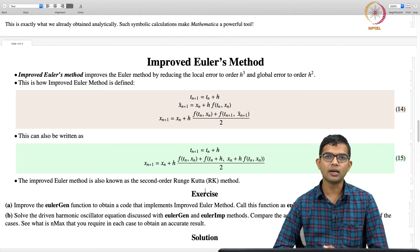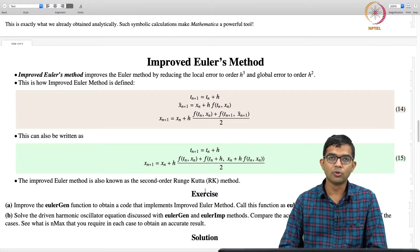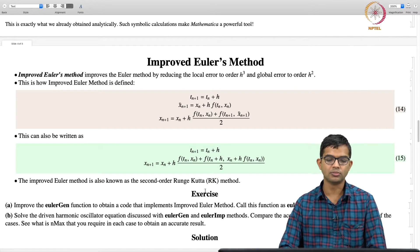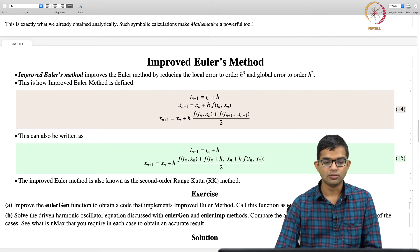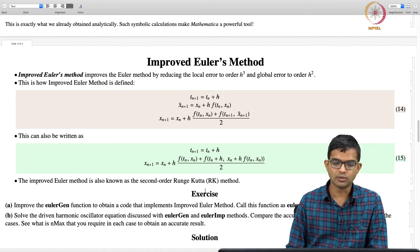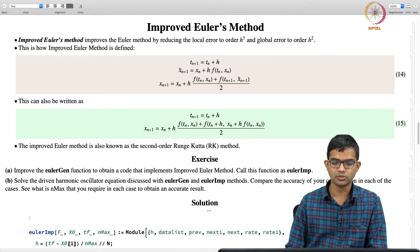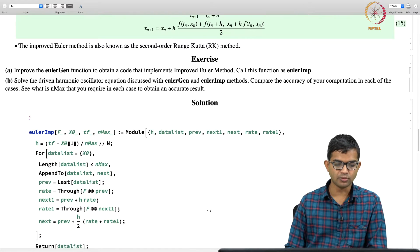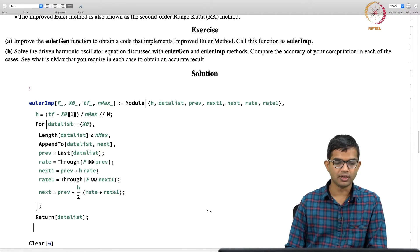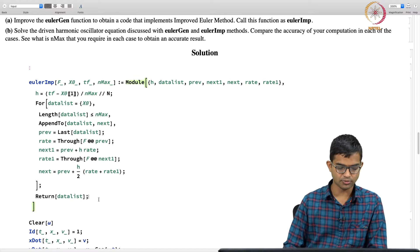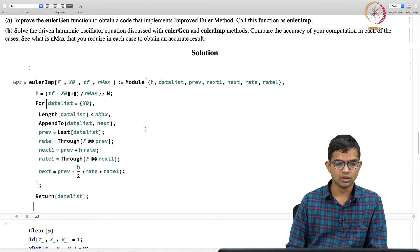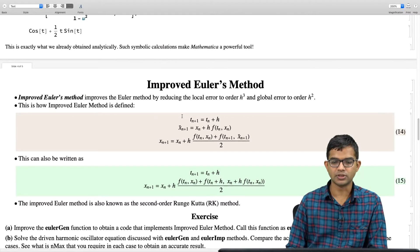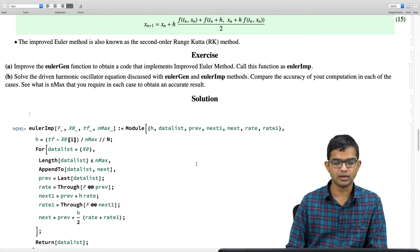And then, go ahead and use the improved Euler method to solve the driven harmonic oscillator problem. We have already seen how to solve the driven harmonic oscillator with the Euler method. And then you can compare the accuracy of these two doing some tests.